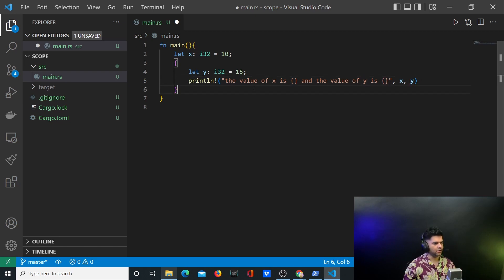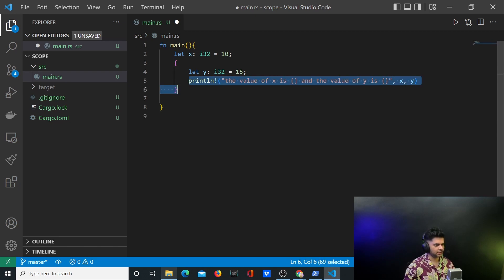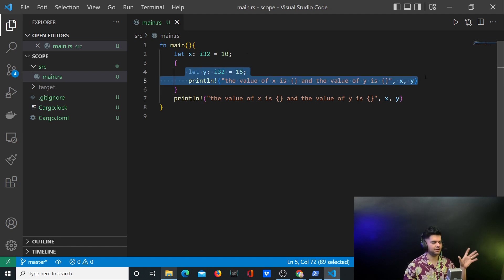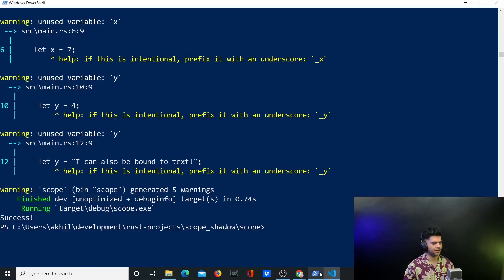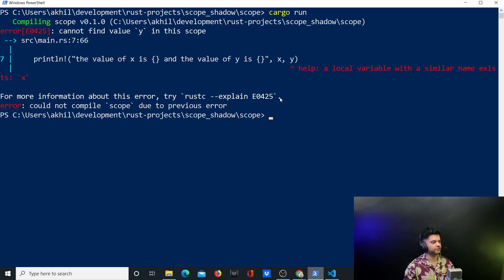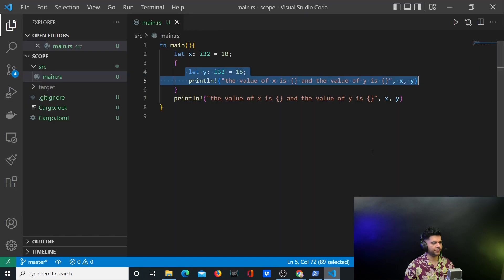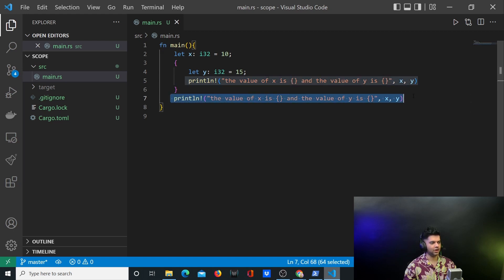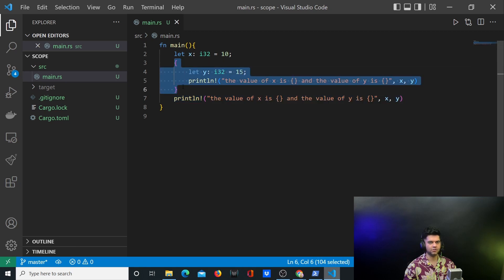Outside this code block, I'll copy and paste this println line and again say 'the value of x is this and value of y is this'. Now let's run it and guess what's going to happen. We'll say cargo run. It says: cannot find value y in this scope. This is a code block and you've defined y in this code block, so y is accessible inside it, but outside Rust does not know what y is.